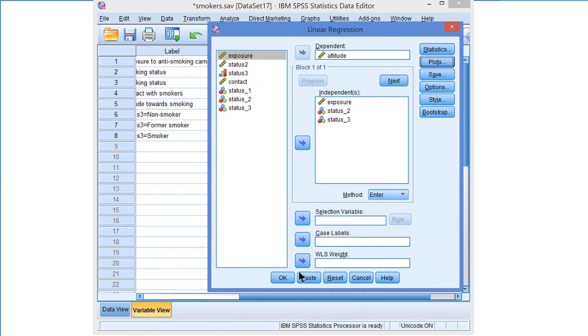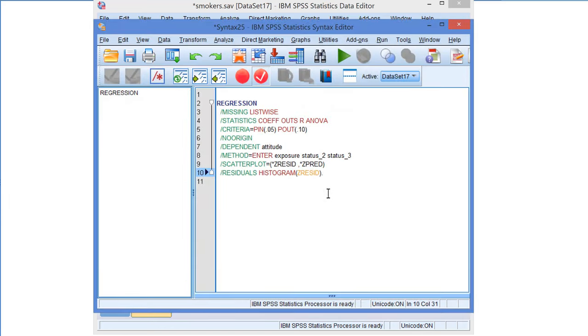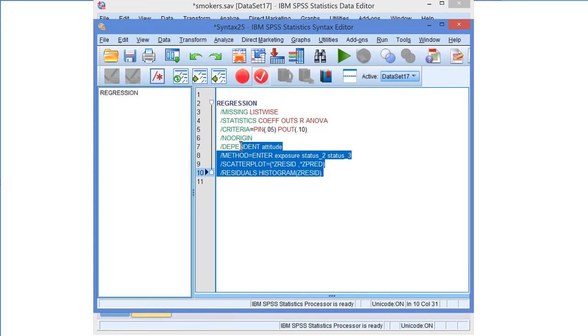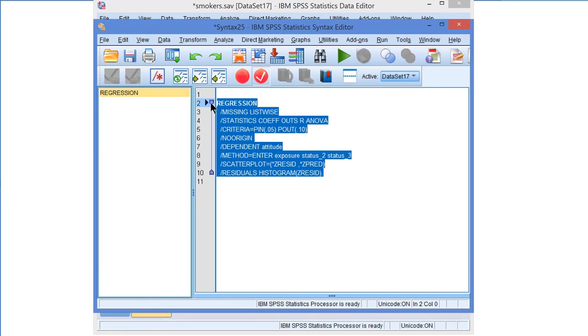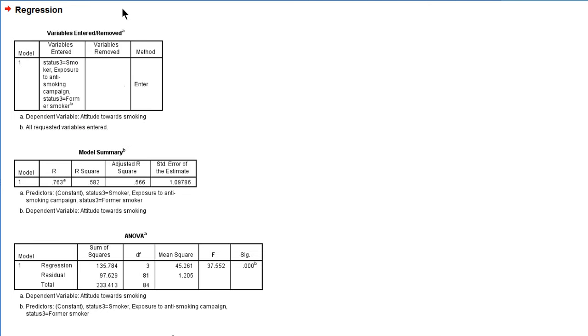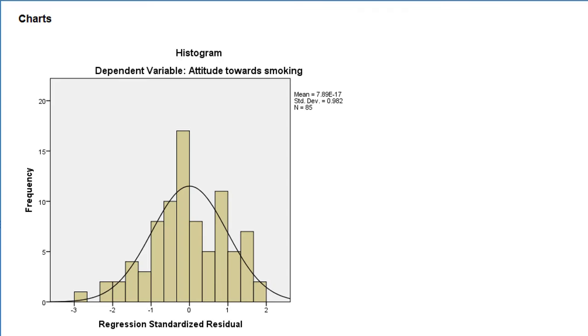Those are the two plots that we need. So let's continue, paste, and run. Now we're not going to have a look at the numerical output of the regression equation. There's another video explaining that. We're going to have a look at the charts.